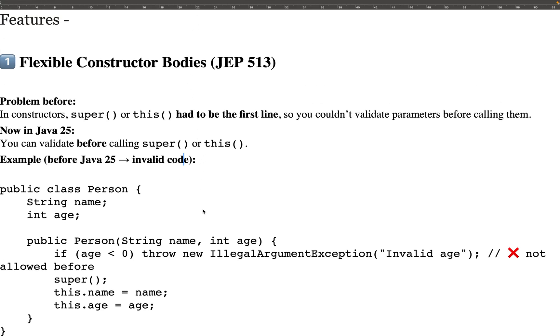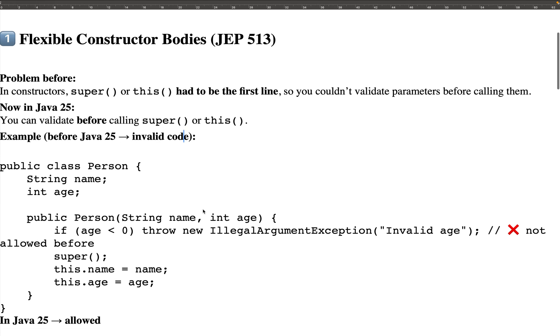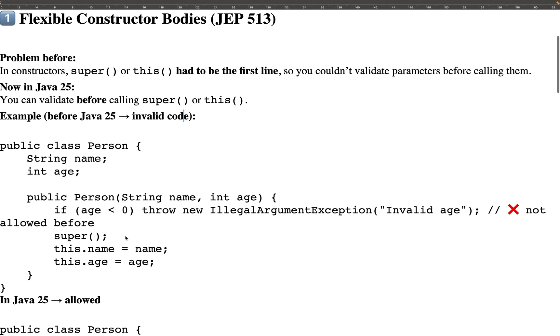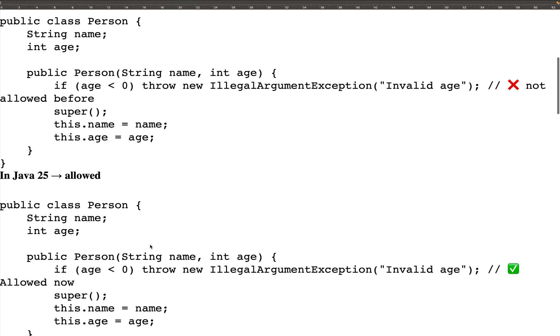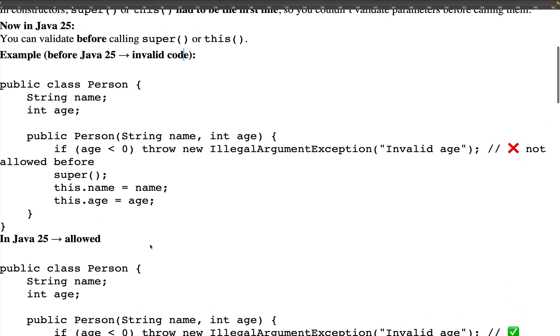This is why the feature is called Flexible Constructor Bodies — you can have your own validations before calling the parent constructor via super or this. That is the first important feature.